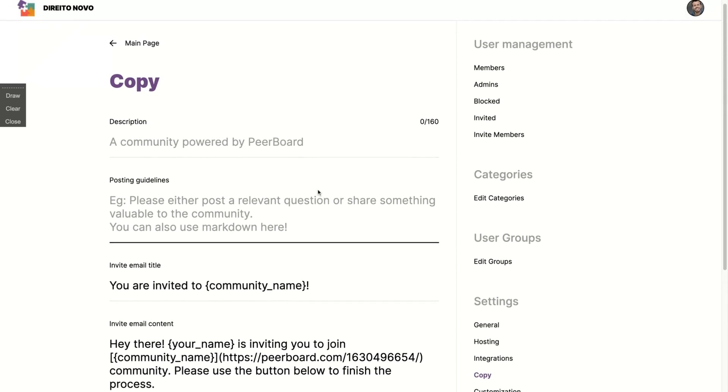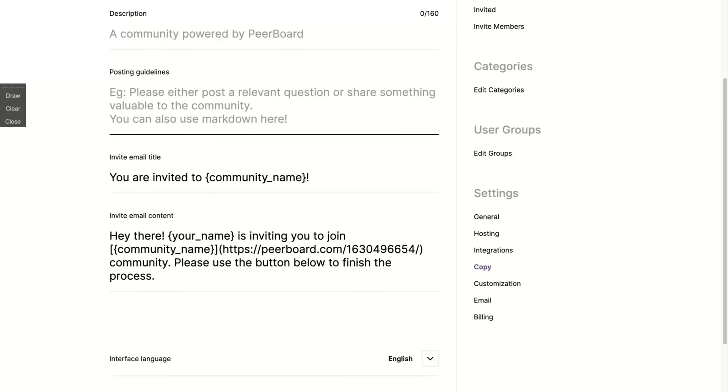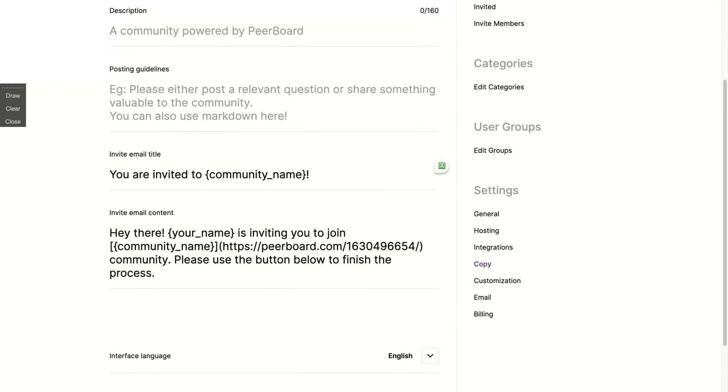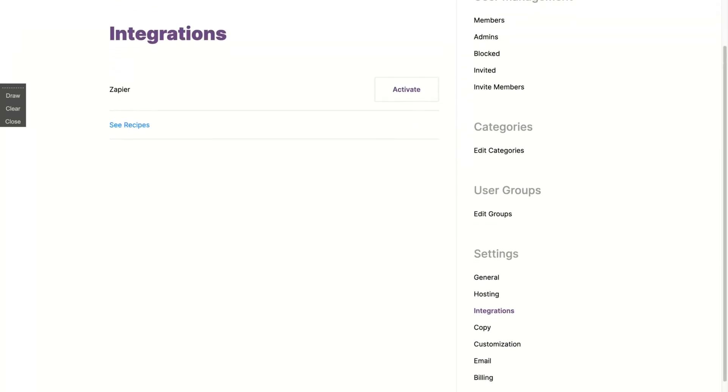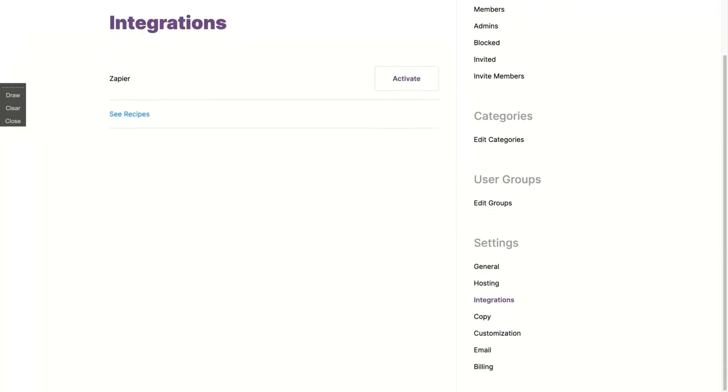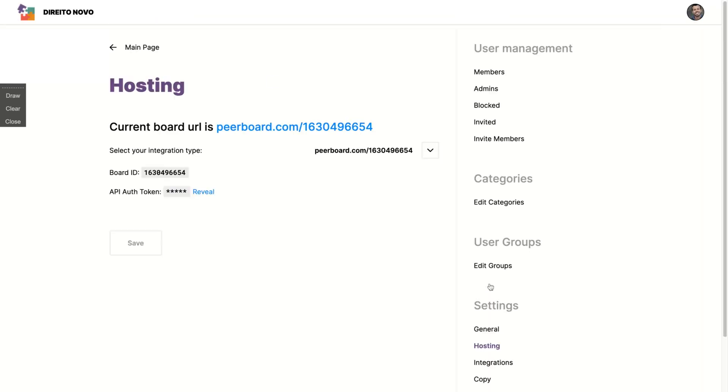Here is your copy, so you can change your email and post guidelines and put it in your language. It's about the email invitation and your community name and your Peerboard link. Everything is going to change. Remember you can add your CNAME here so you don't need to use peerboard.com. They have integration with Zapier by now.